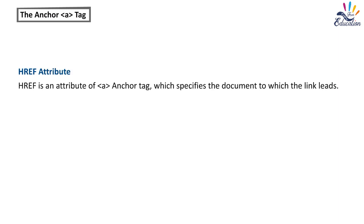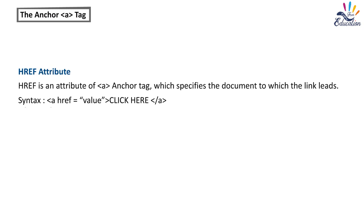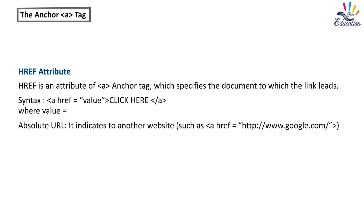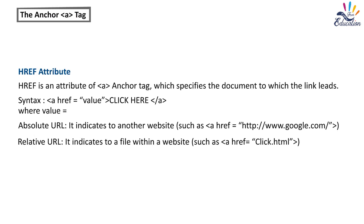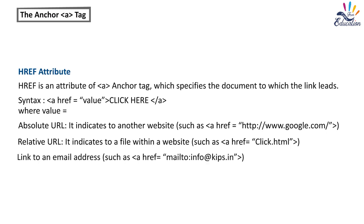HREF attribute. HREF is an attribute of anchor tag which specifies the document to which the link leads. Syntax: A HREF equals value, Click here. Where value equals: Absolute URL indicates to another website such as A HREF equals HTTP www.google.com. Relative URL indicates to a file within a website such as A HREF equals click.html. Link to an email address such as A HREF equals MailTo Info at Kips.in.